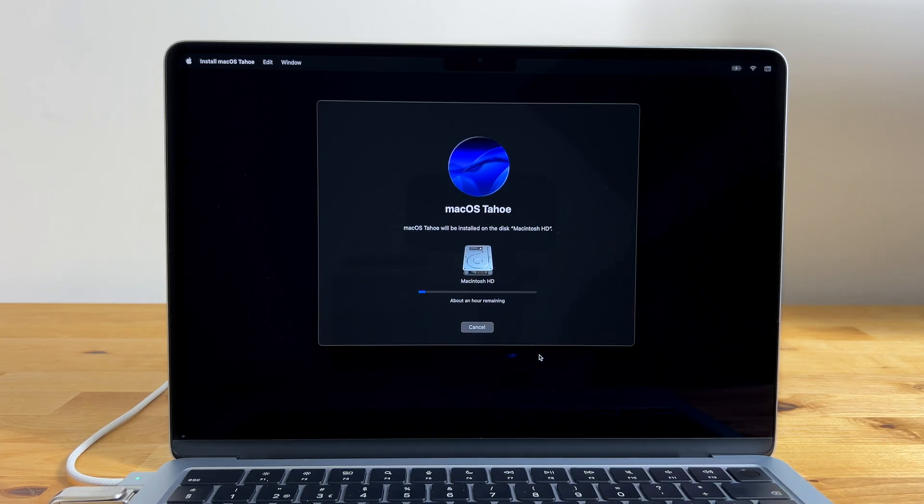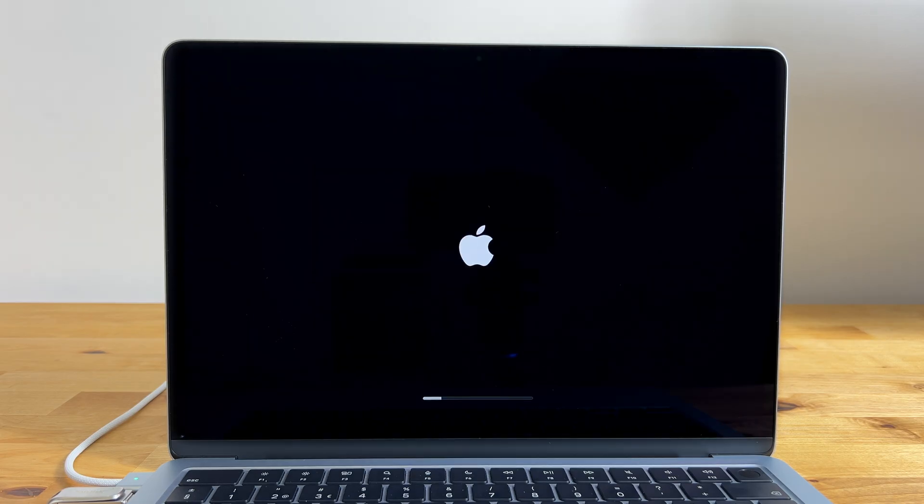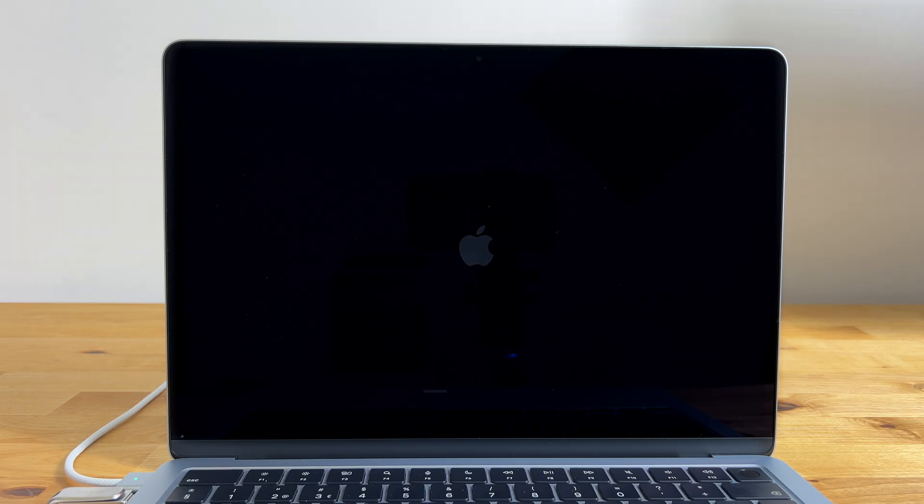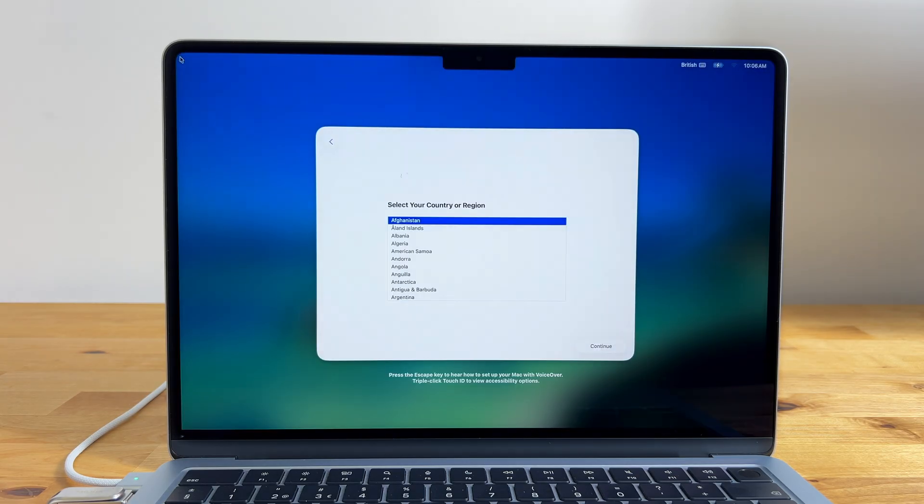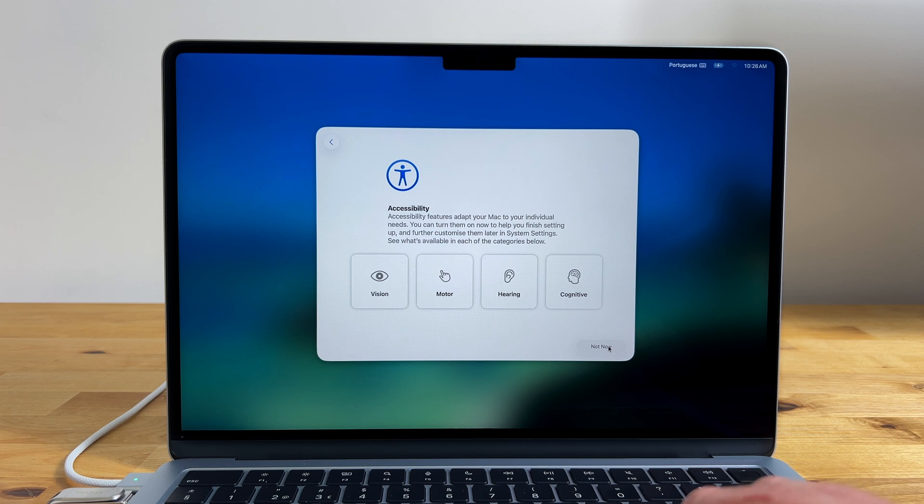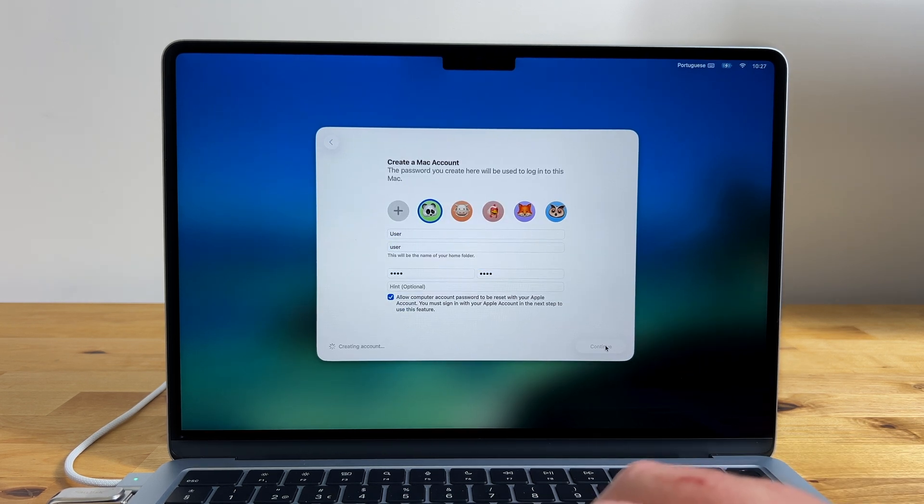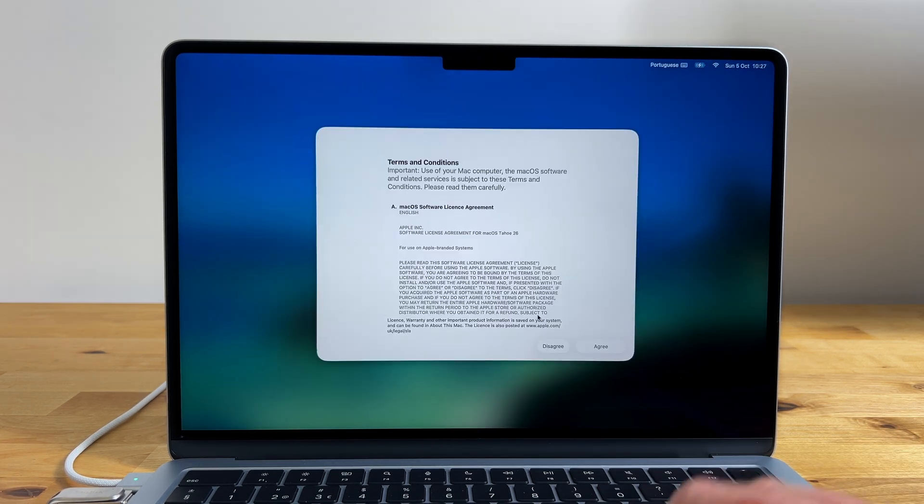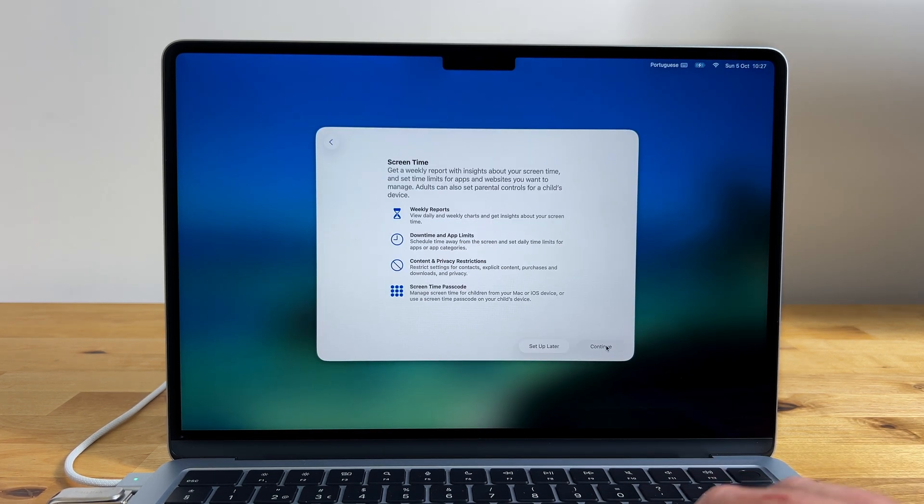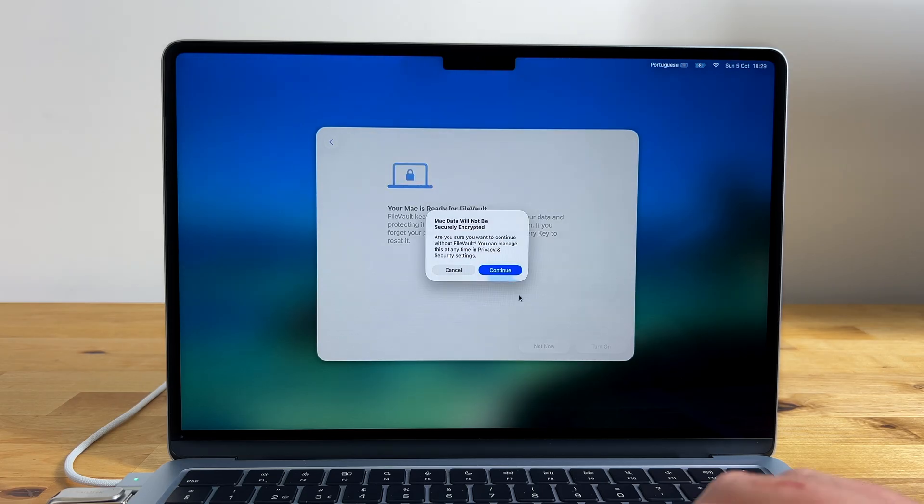Your Mac will reboot a couple of times during the installation process. After a few minutes you'll find yourself back at the language selection screen where you can select your language and continue through the rest of the account creation steps just as you would with a brand new Mac.